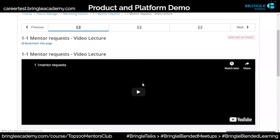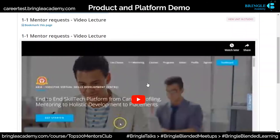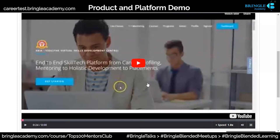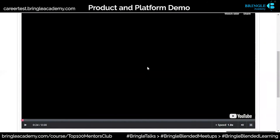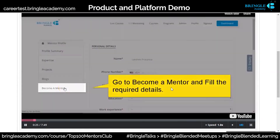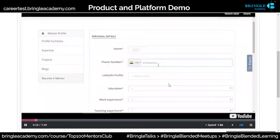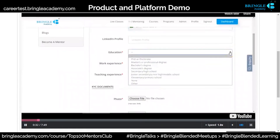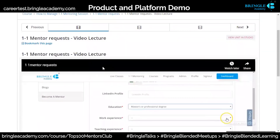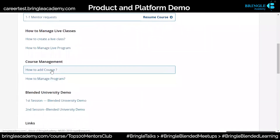This is your one-on-one mentor request section. All the recorded demos of this platform have been added here. As soon as they register on this course community, they get access to all these recorded demos. That's what they will get in 10,000 rupees, plus a one-time training. This is how you create a one-on-one mentor request — go to mentor, fill the details. This is how you can create your profile in three steps.